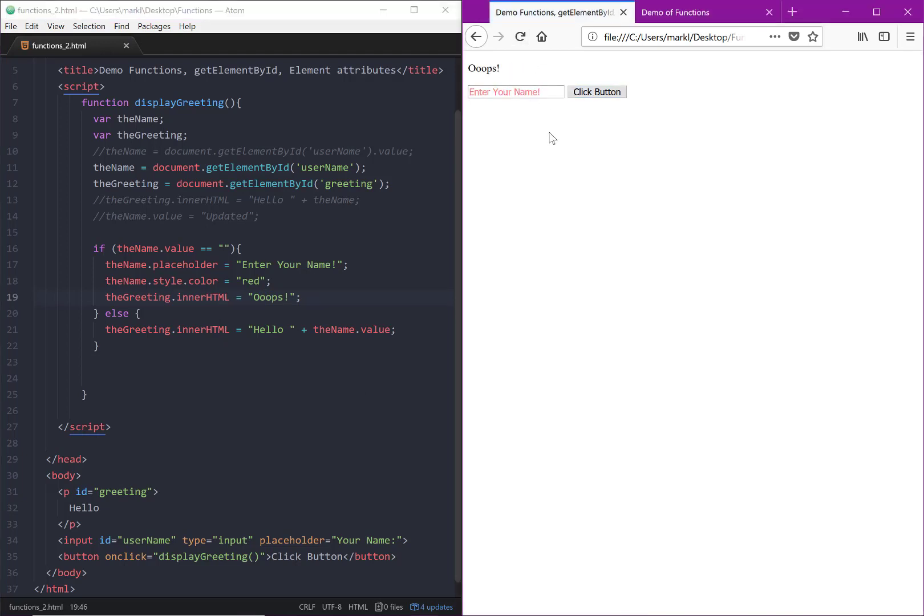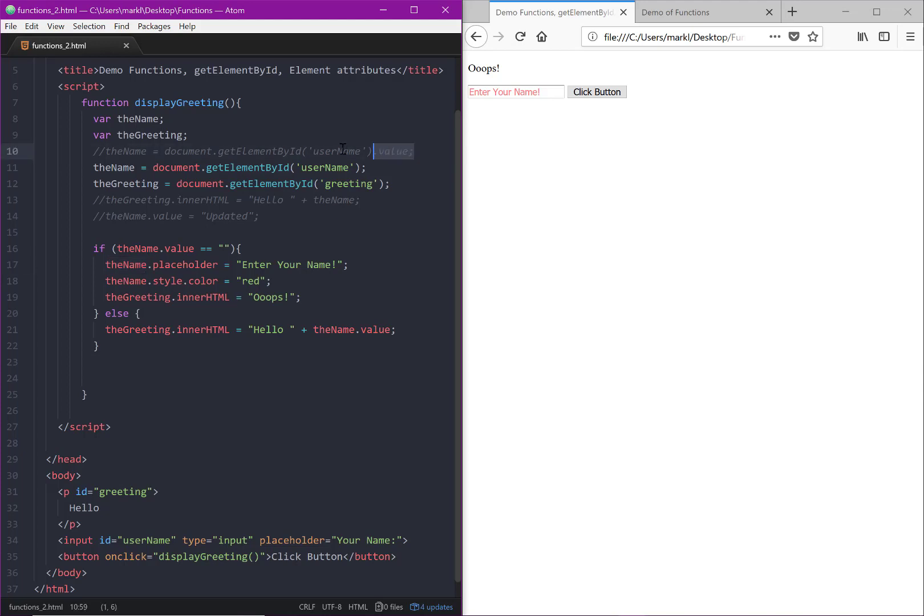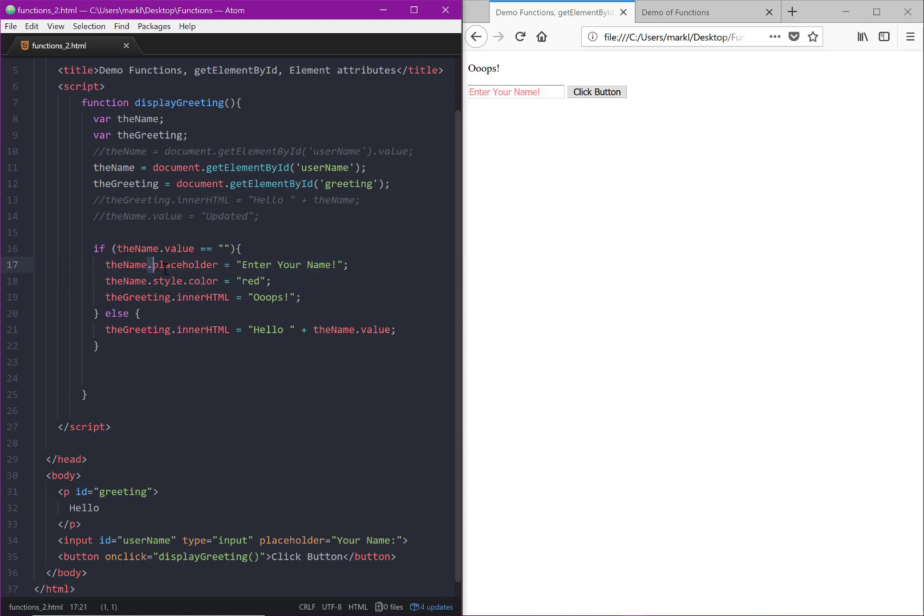So now we're seeing how powerful getElementById can be. It can get not only an object so that we can get to any of the attributes within that object because we have it in the variable. Or as we saw in the last video, you can drill down even further and get a specific attribute out of that document.getElementById, however you want to manipulate that.